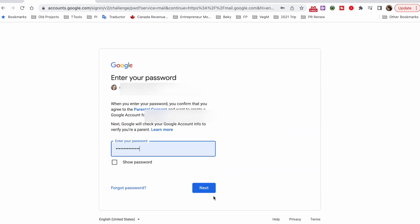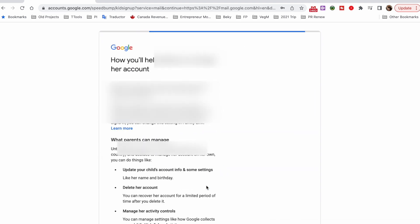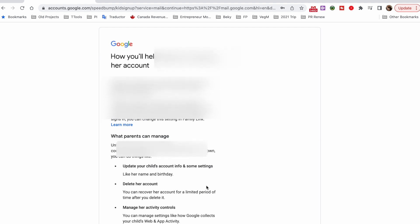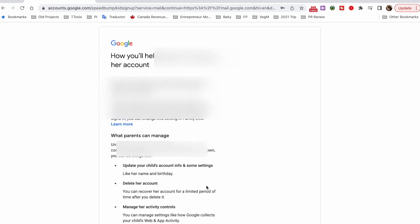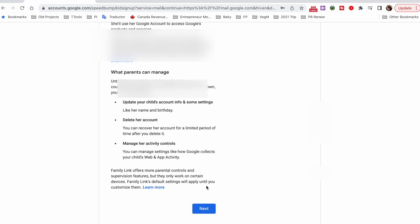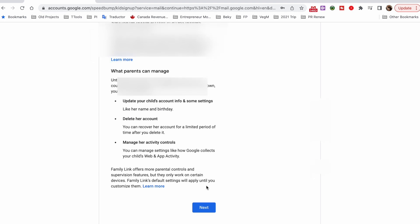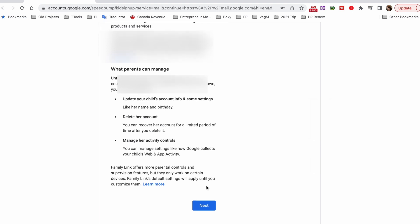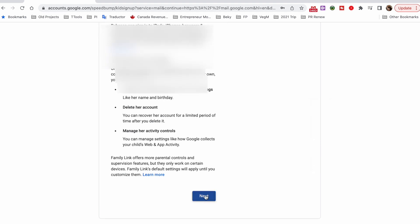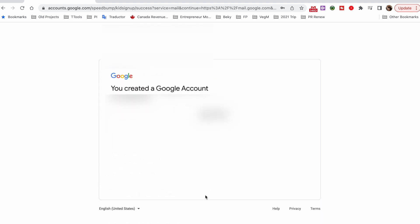Then you will enter your password and click on next. In this window it's really important that you review all the information that Google is providing you so you can help your child manage their account, and then click on next. And then finally you will click on the continue button.